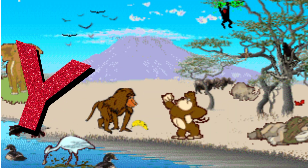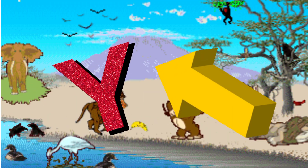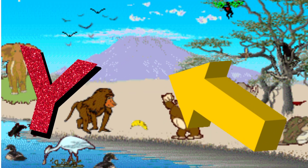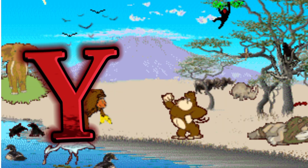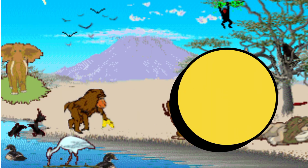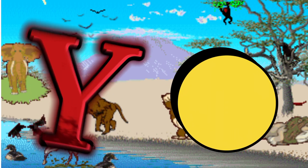Y is for Yellow. Y. Y. Y. Yellow, Y is for Yellow. Y. Y.